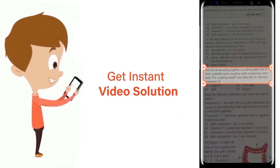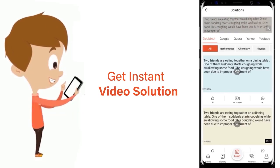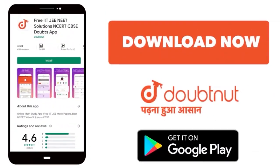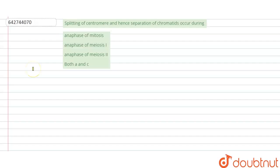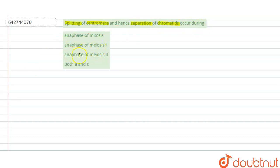The question here is: the splitting of the centromere and hence the separation of chromatids that occurs during — anaphase of mitosis, anaphase of meiosis one, anaphase of meiosis two, or both A and C?